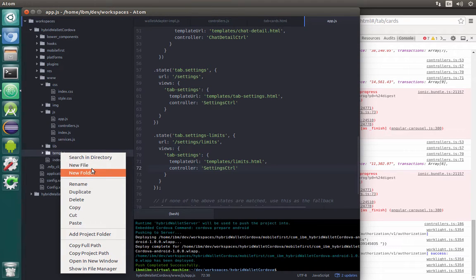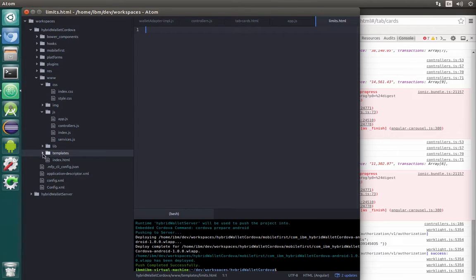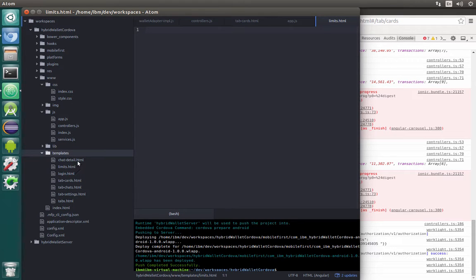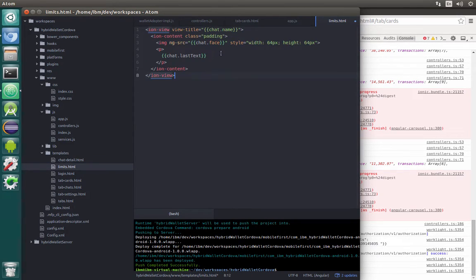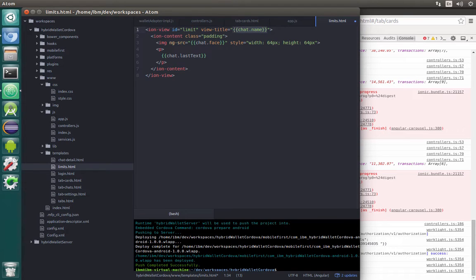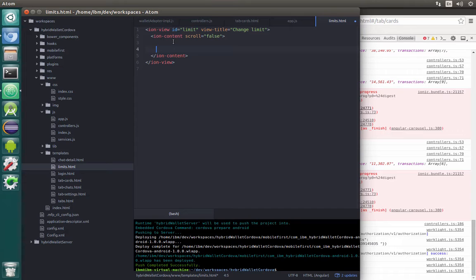Now we need to create a page in the templates folder called limits.html. We can open one of the examples like chat-detail, copy its content and paste inside our limits page. We'll add an ID for CSS — limit in our case. The view title should be something like change limit. We don't need padding and we'll set scroll to false so we can't scroll this page. Inside we'll have a first div with text, a second with our limits, and a third with a button to change the limit.